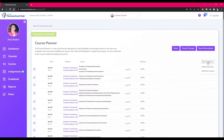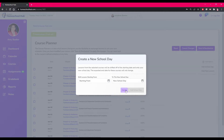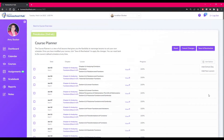Clicking on the Add options shows you two choices. The Add School Day is the same as the Create a New School Day on the calendar — it will move a lesson from one day to another. This option is covered in the Calendar Reschedule Tools video.